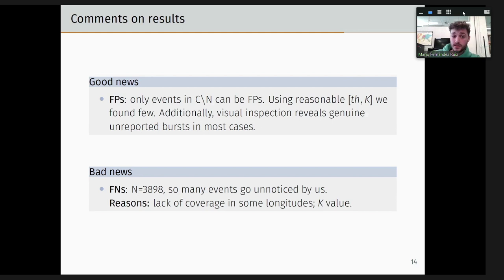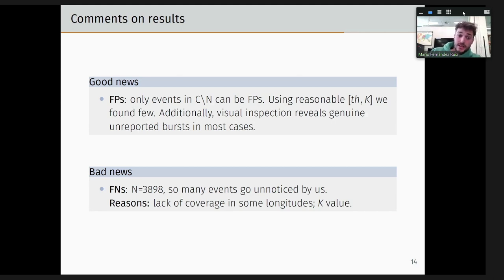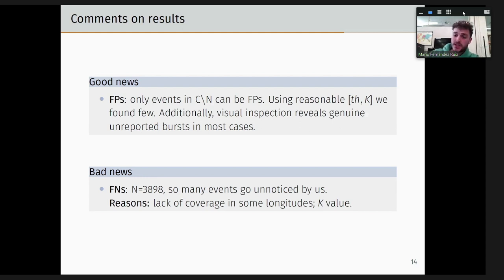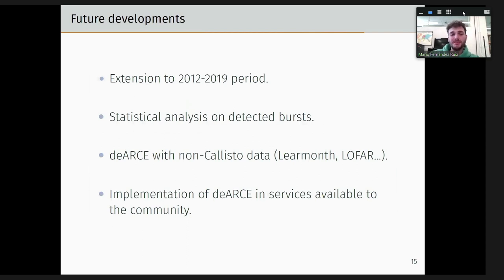Regarding the bad news: NOAA reports almost 4,000 solar events, but we only find around 1,000, depending on configuration. The reason is essentially the lack of coverage — we are very focused on Europe and lack stations at different longitudes. Since we need K stations to match, it is difficult sometimes. For future development, we plan extension not only to 2014 but to the entire gap period, statistical analysis on detected bursts, application of the method to non-ICALISTO data, and creation of services available to the community.